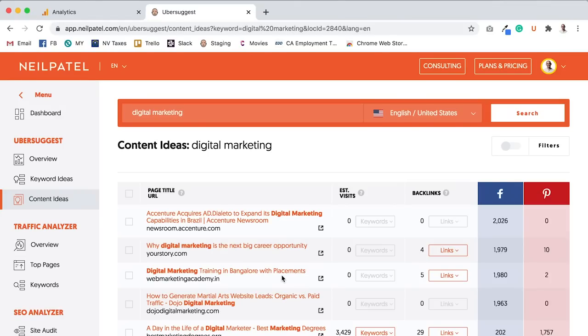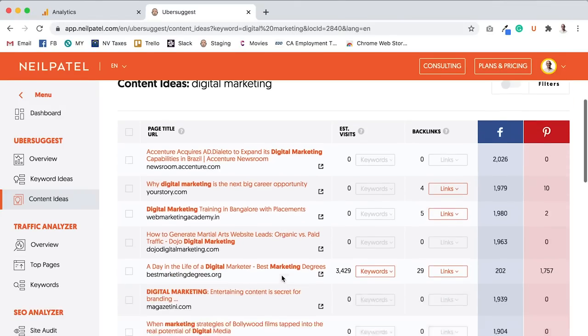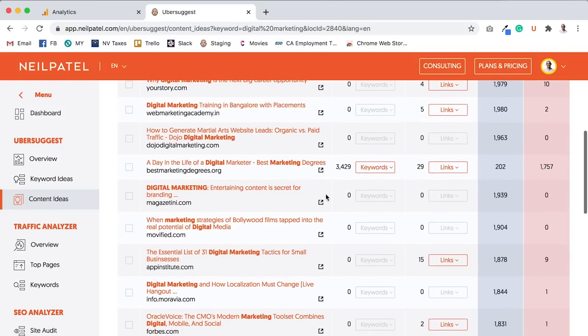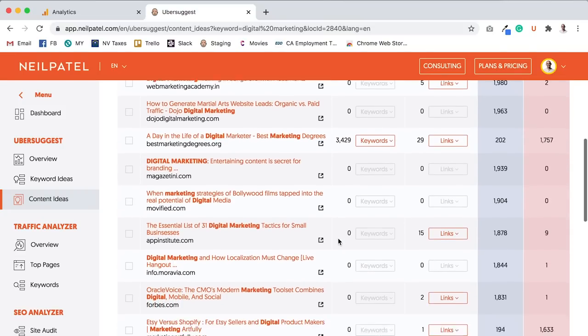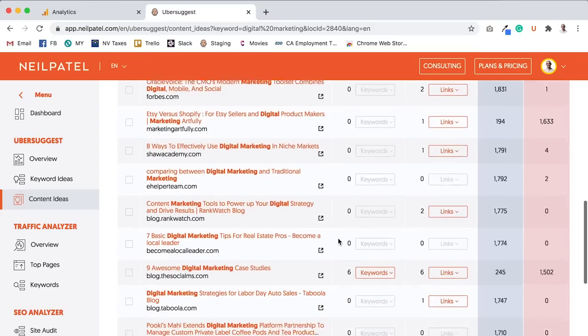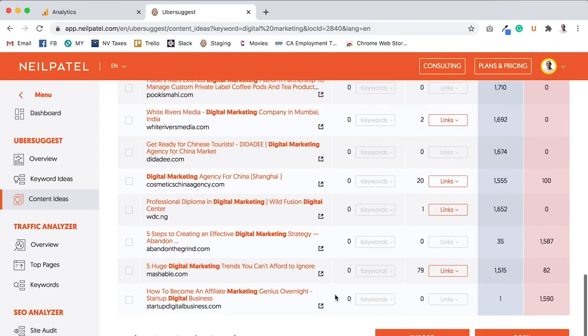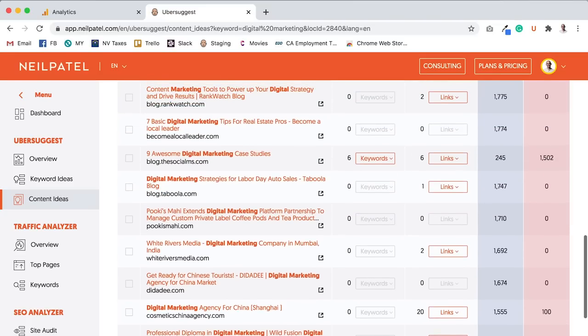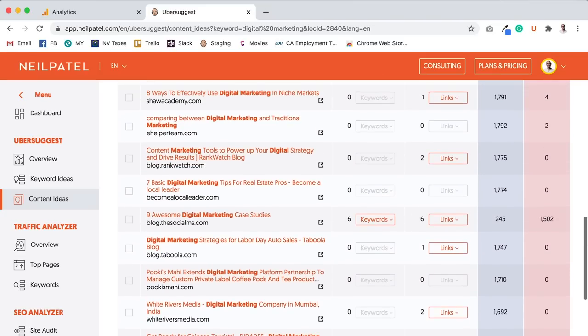And what you're seeing is, look, 3,400. What you're noticing is as I'm going further and further along, I'm seeing content with less social shares, but amazingly, the organic traffic is increasing. Why is that?